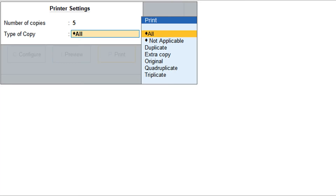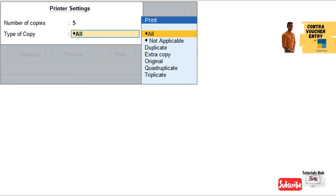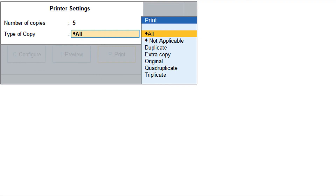As per your invoice printing requirements, you can print one or more copies of the invoice or GST invoices. You can also mark them as Original, Duplicate, Triplicate, or Extra Copies based on the type of copy you want to print. For example, you can print only the original or duplicate invoice copies or GST invoice copies. On the print screen, press F5 to set the number of copies to be printed and select the type of copy. If you want to print only one type of copy — Original, Duplicate, Triplicate, or Extra Copy — set the number of copies to 1 and select the required type.